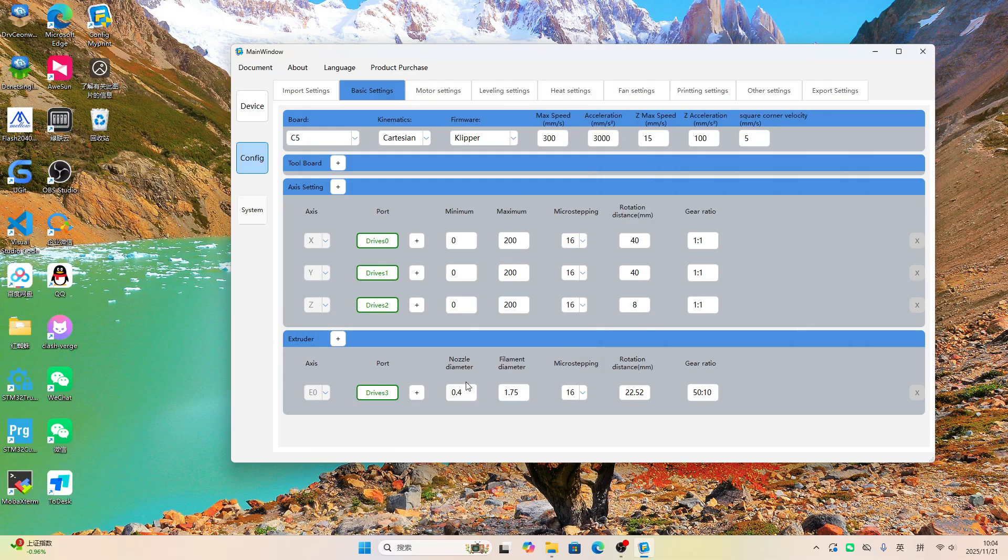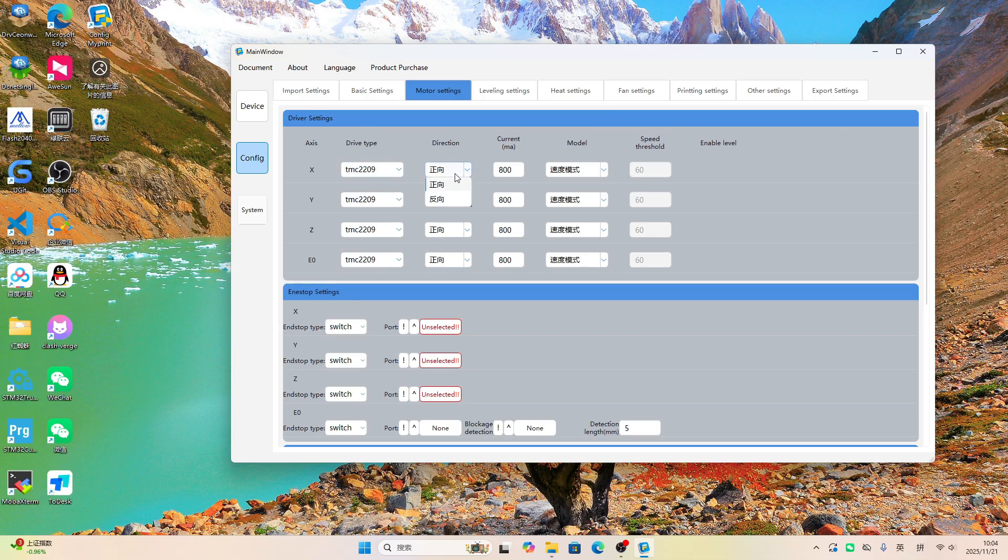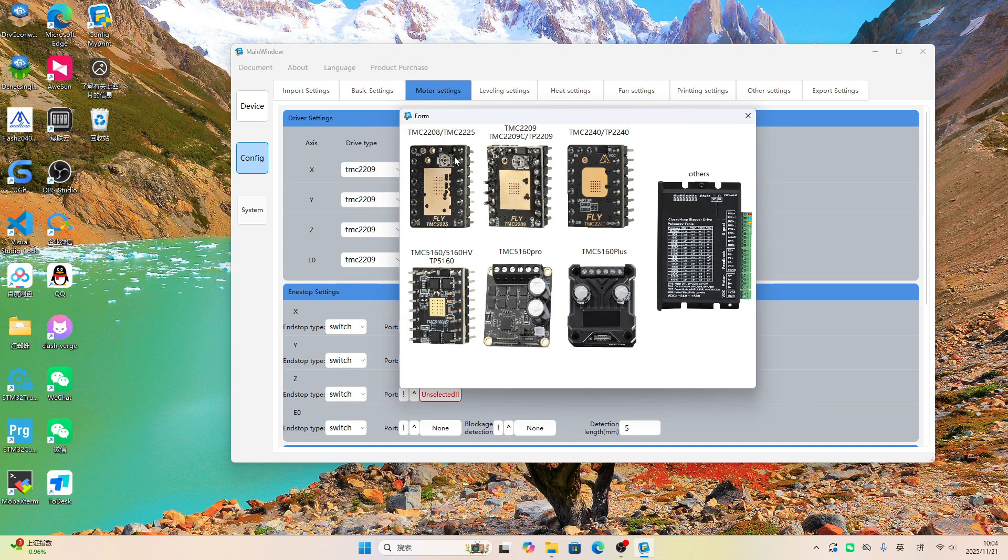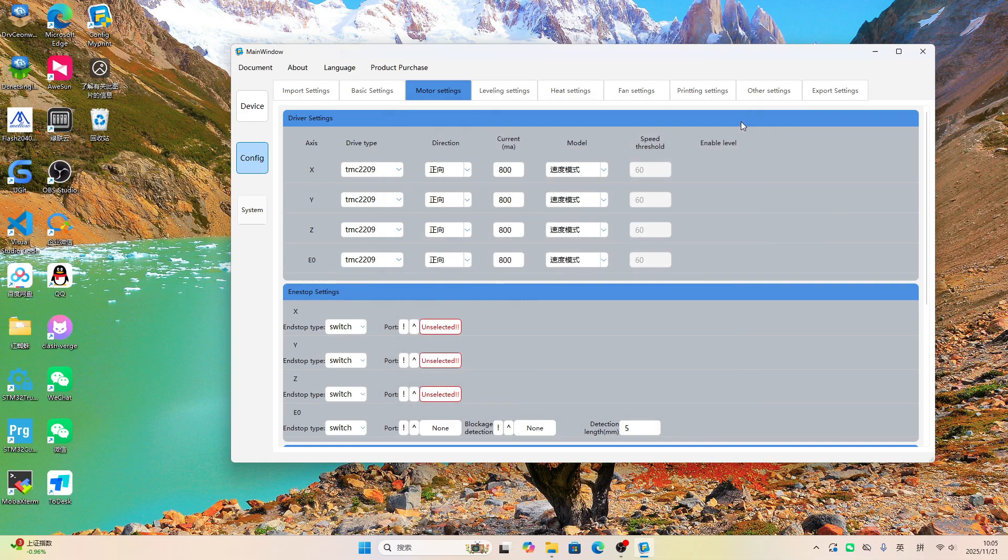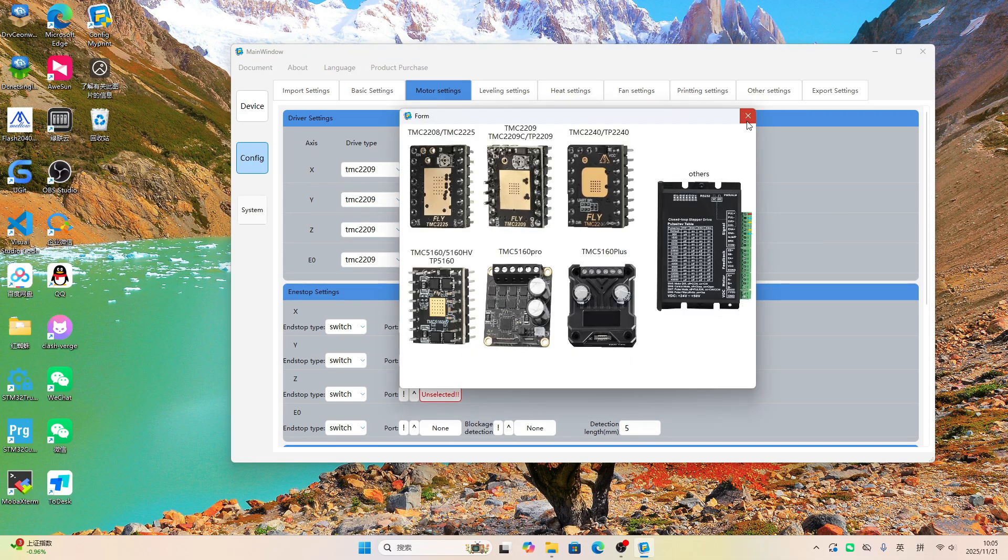For the gear ratio, enter the value that matches your printer. The motor direction label is missing its English translation. No matter what drivers you're using, 2-0-9, 5-1-6-0, even closed-loop steppers, you've got options here. You can set it all up right in this menu.